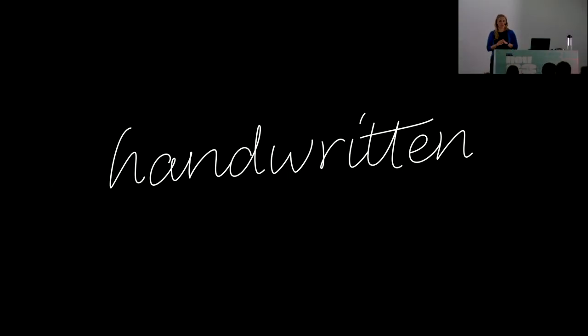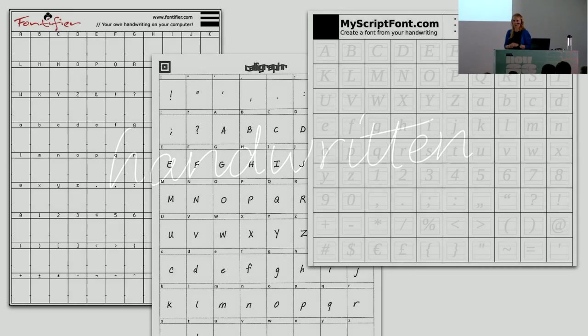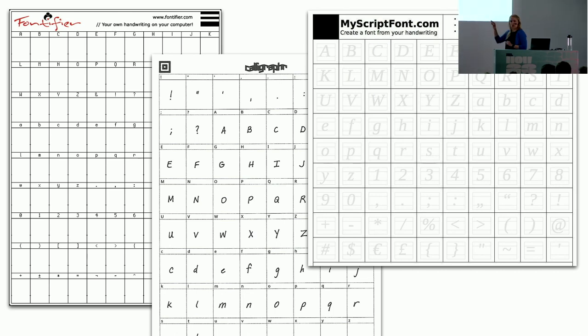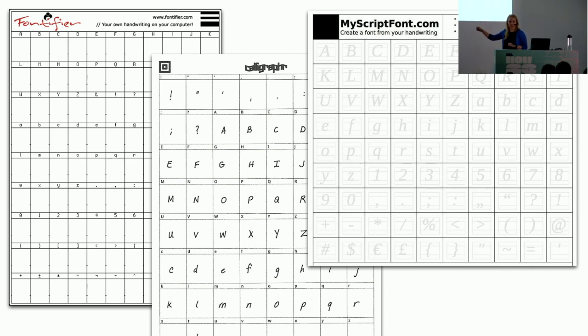I am a type designer and I specialize in handwriting fonts. If you ever wanted to turn your handwriting into a font, you probably stumbled upon one of these services. You just download a PDF form, fill out the form by putting letters in each of these single boxes in your handwriting, then you upload the form again, wait a bit, and then you get your finished handwriting font. It's super easy.